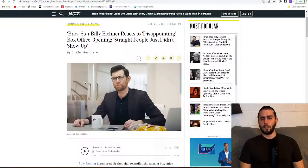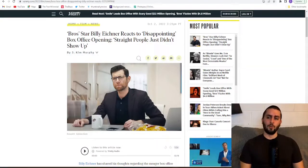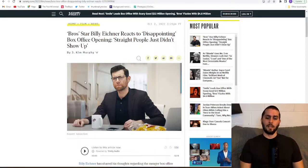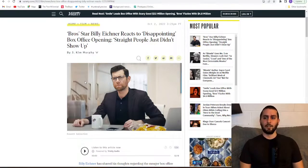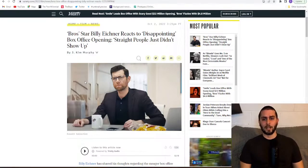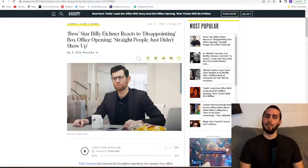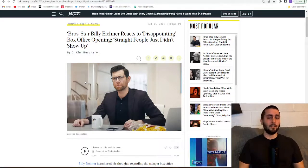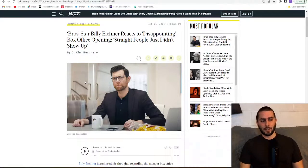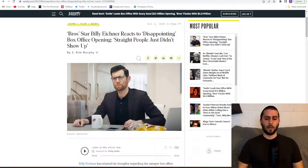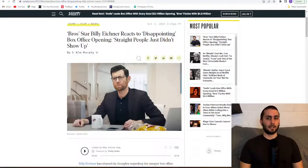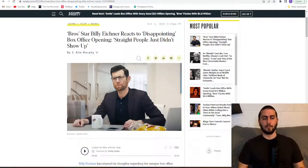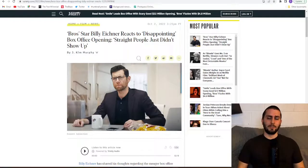So a movie called Bros hit theaters over the weekend. It's a gay romantic comedy starring Billy Eichner and it is not doing too well. It is a total flop and so naturally whenever a movie like this flops at the box office they need to place the blame on somebody other than themselves, this time being straight people.